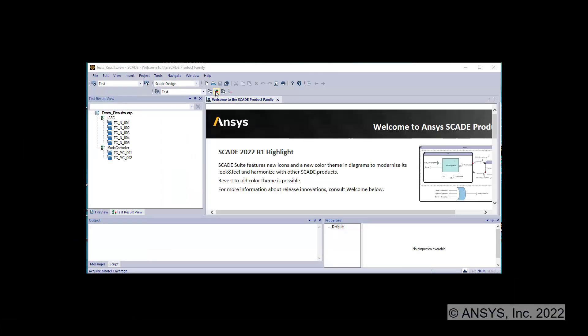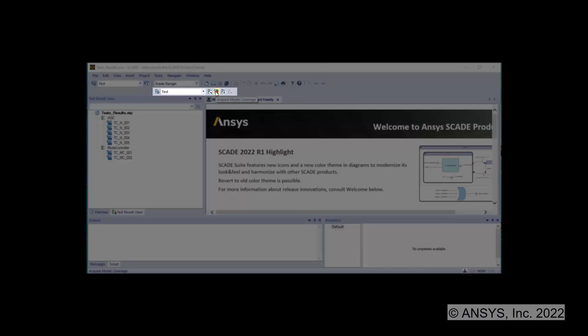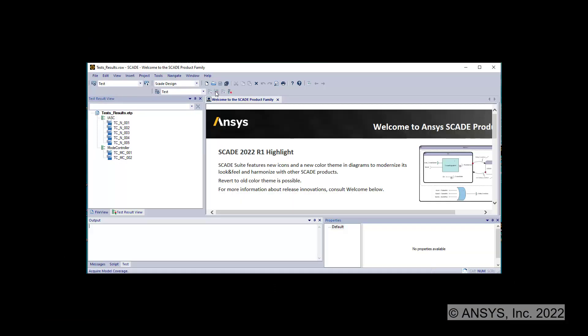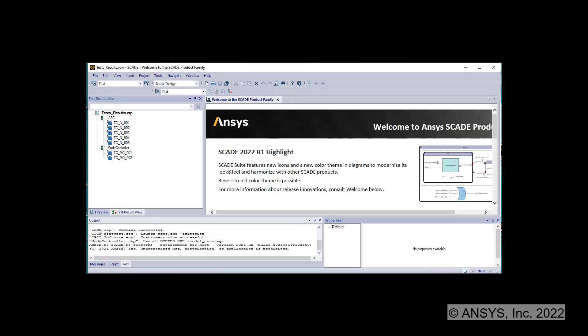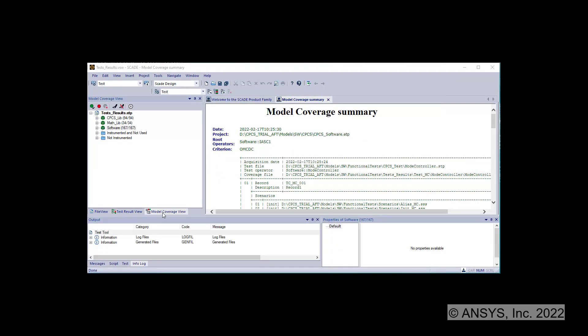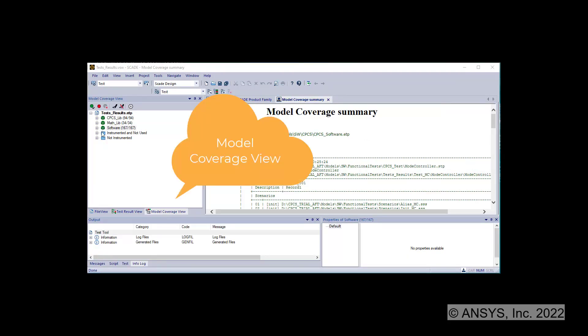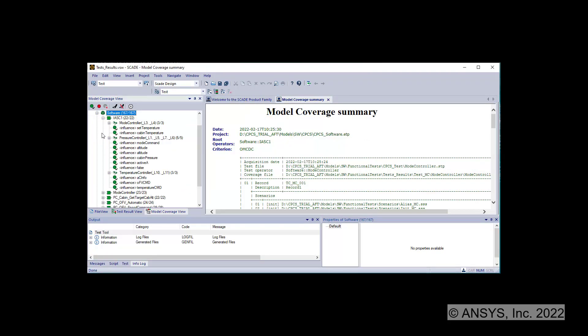Click on Acquire model coverage to automatically compute the model coverage. The model coverage is computed by executing the same functional test cases on these operators and with the same KCG-generated code. The test results are displayed in the model coverage view where the status of the coverage points is available.